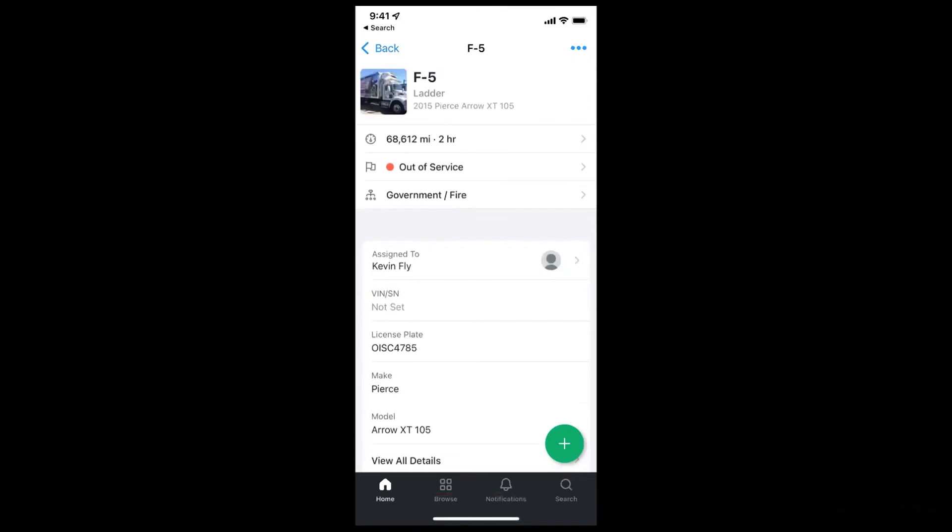And that way you're up to date and you know which vehicles are operable at any given time. And then lastly, it can create an issue in Fleetio, and I'll hop into what issues are next.